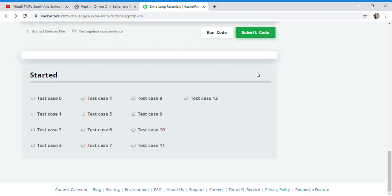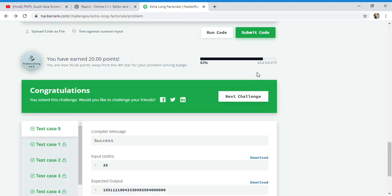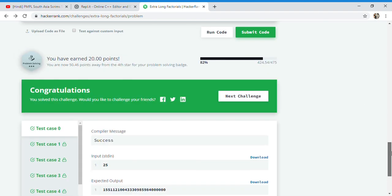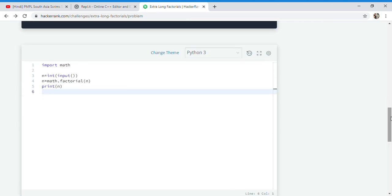And it will pass all of these test cases because Python can store huge values in that particular variable and it will not require any extra data type or anything. All the test cases passed. Just look at that, the amount of code written here - nothing, it's like nothing code.